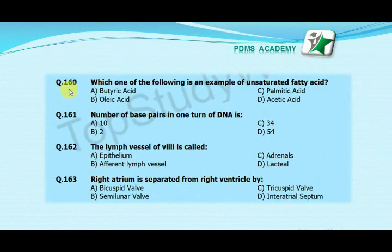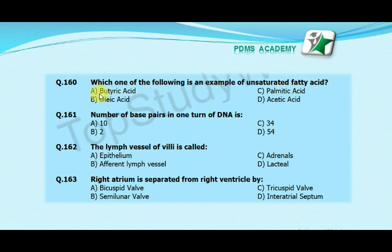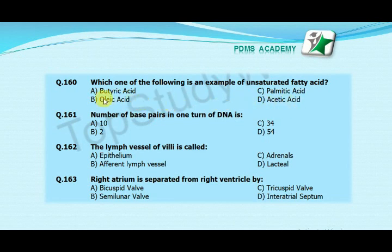Which one of the following is an example of an unsaturated fatty acid? Option A butyric acid, option B oleic acid, option C palmitic acid, option D acetic acid. The correct answer is B, oleic acid.